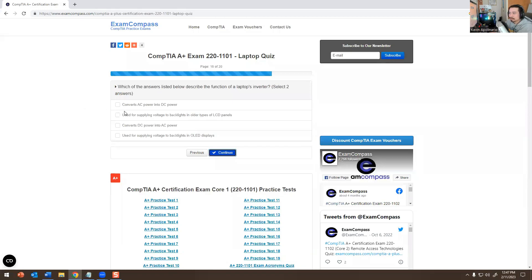Which of the answers listed below describes the function of a laptop's inverter? It converts DC power into AC and is used for supplying voltage to backlights in older types of LCDs. Those are the two correct answers for that question.